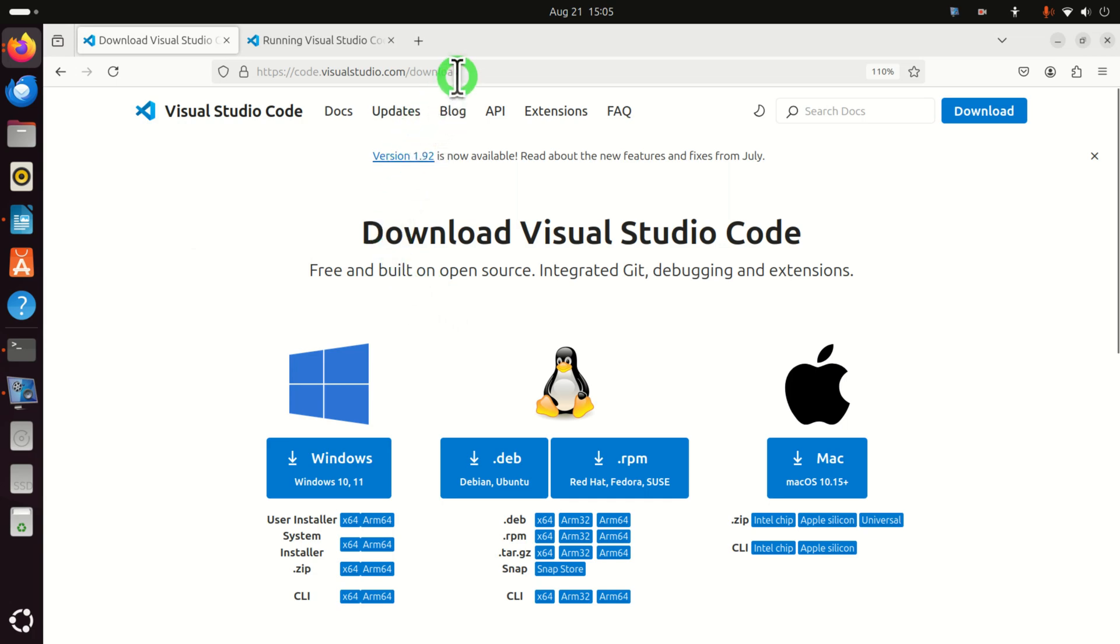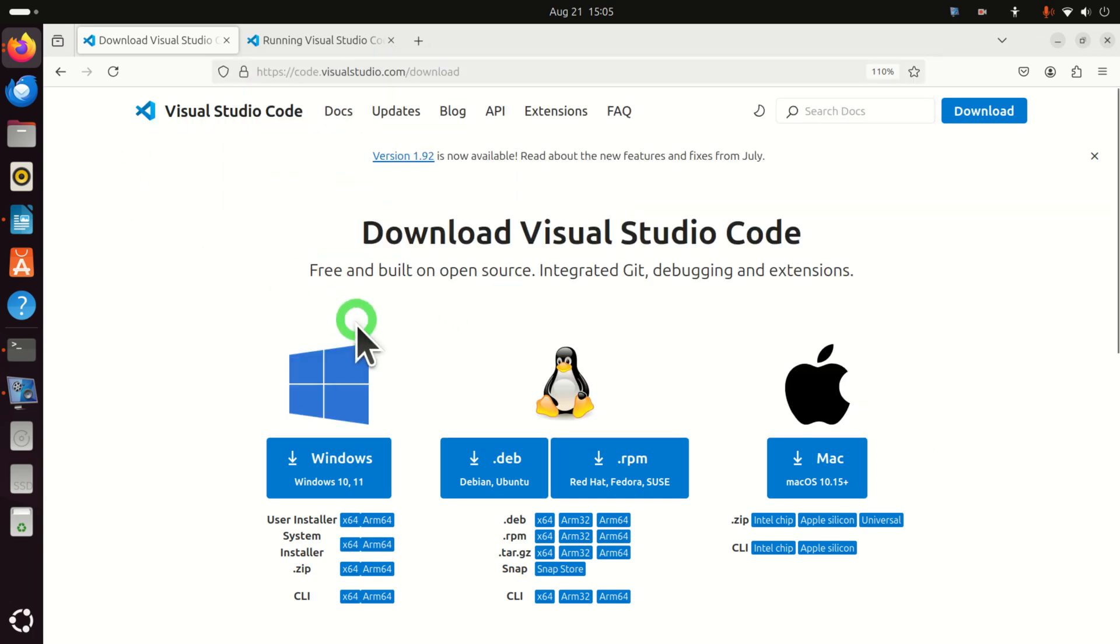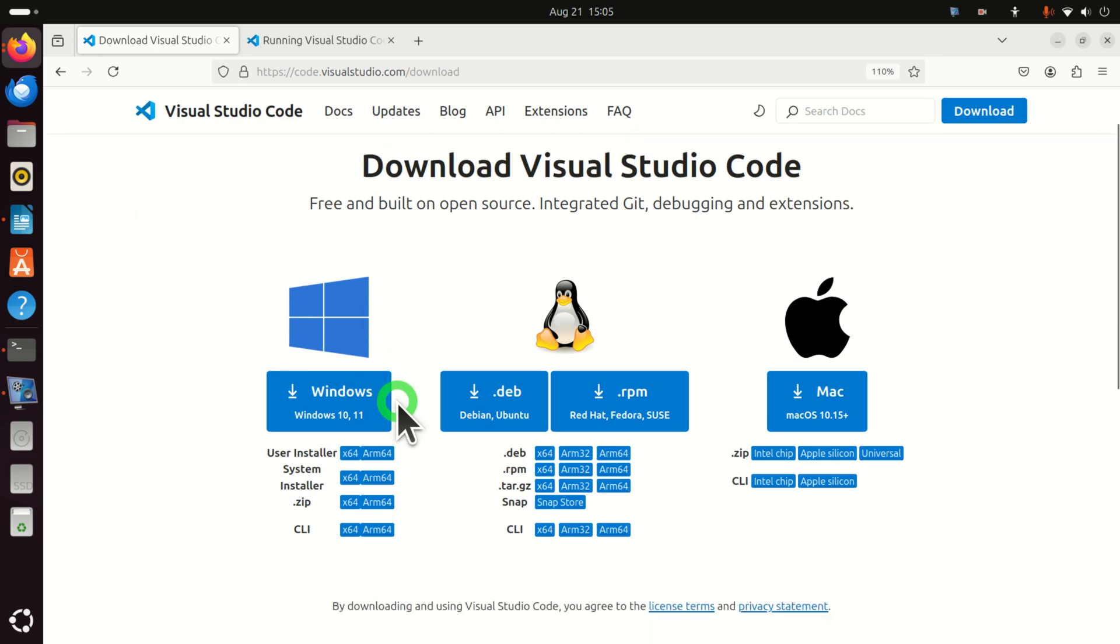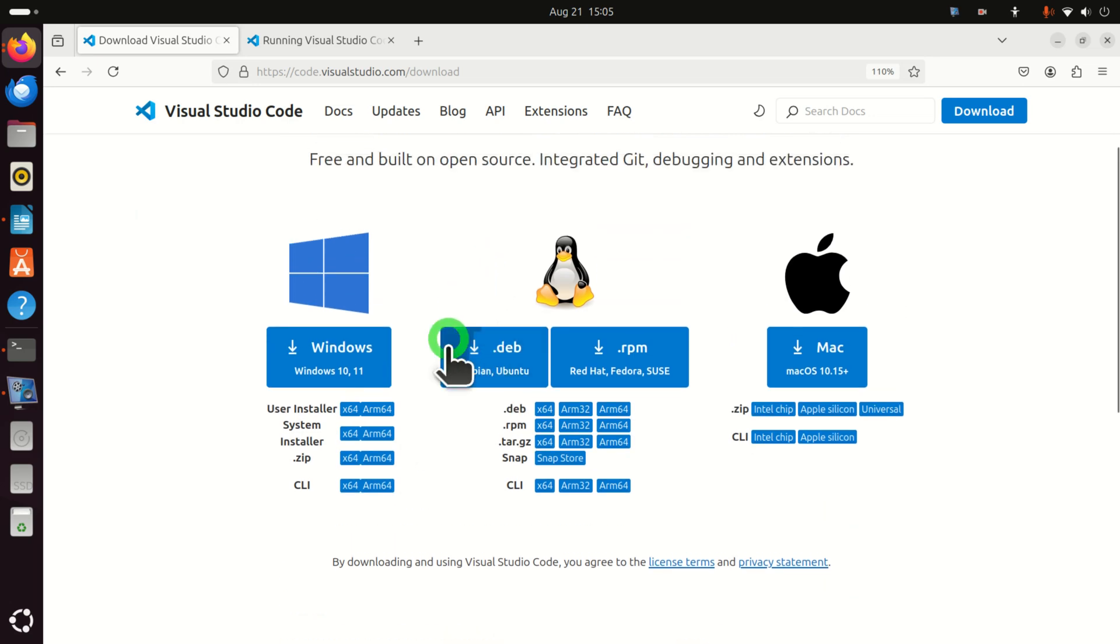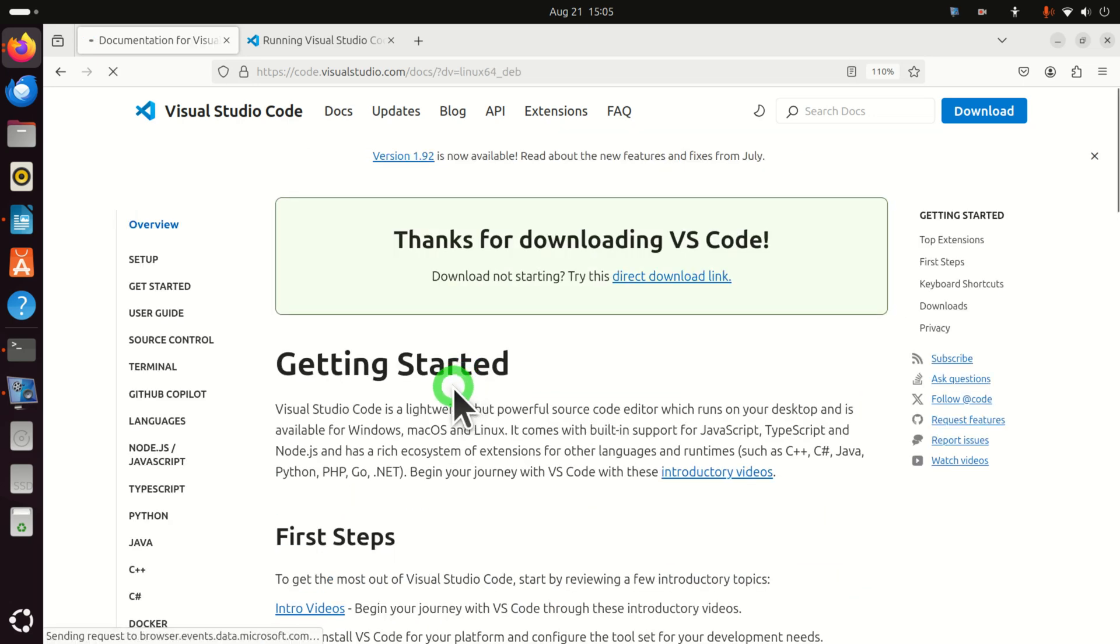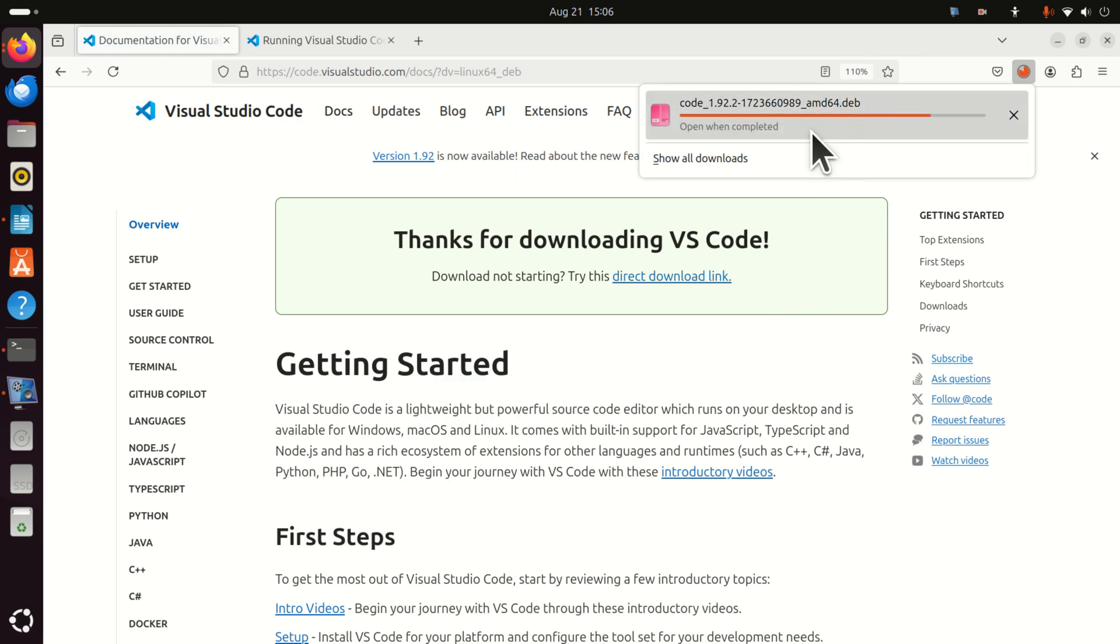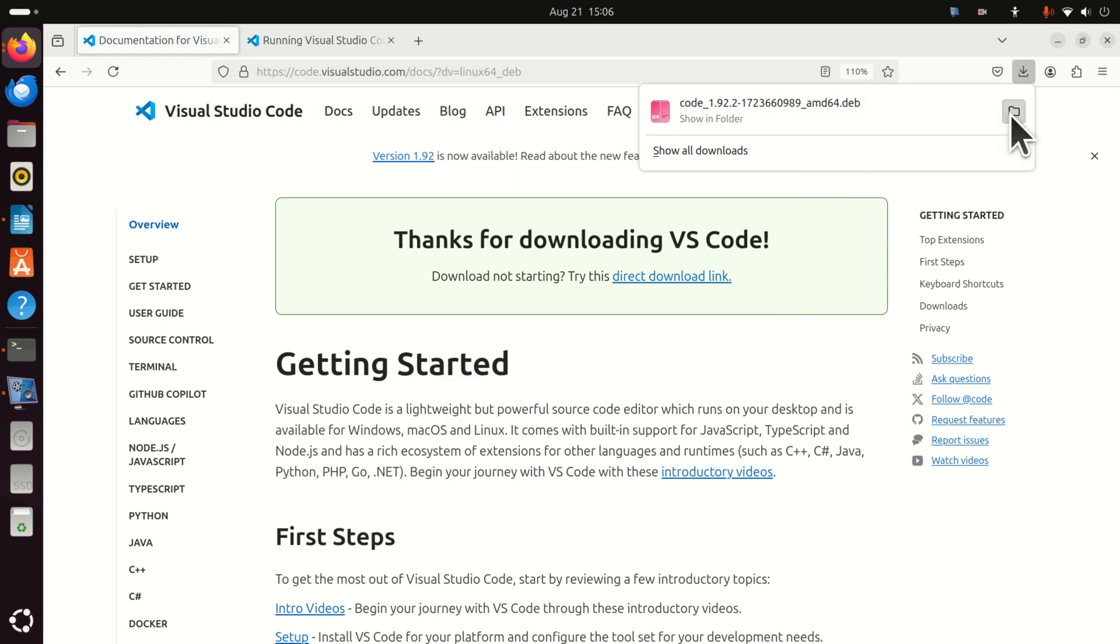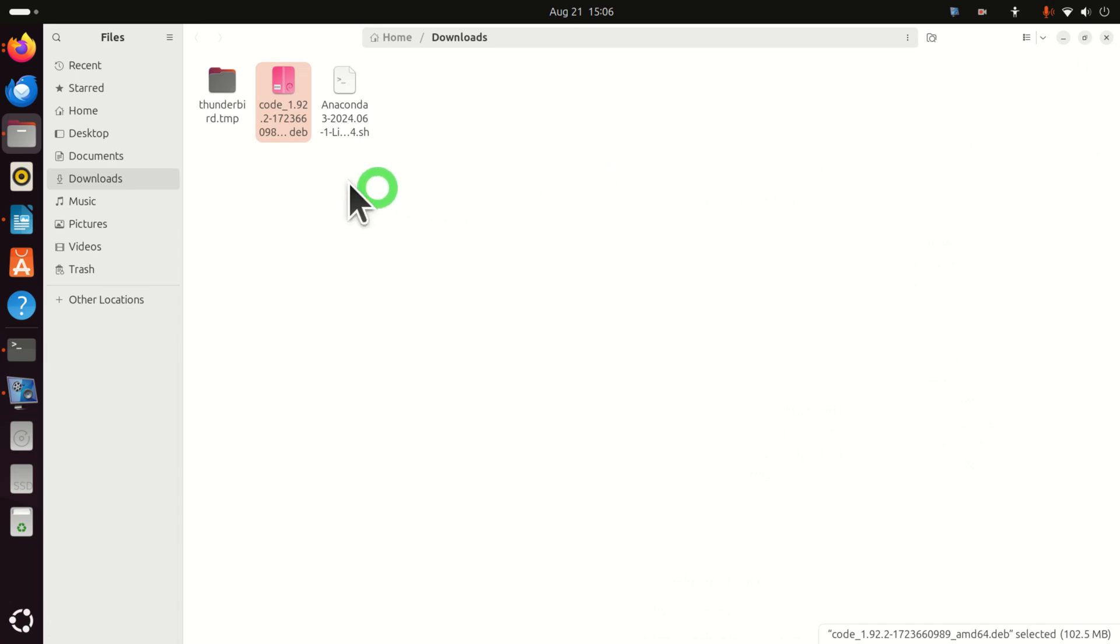You need to go to this web page over here and you need to click over here to download Debian or Ubuntu version of the installation. So click here and the download process will start and you'll see it over here. Good! So now we can open this file and usually the file should be saved in this download folder.